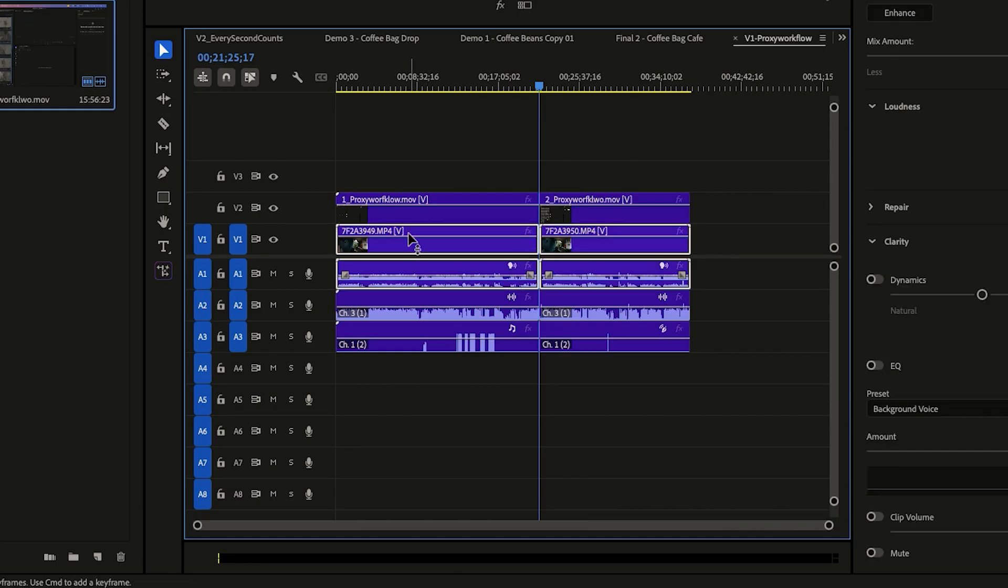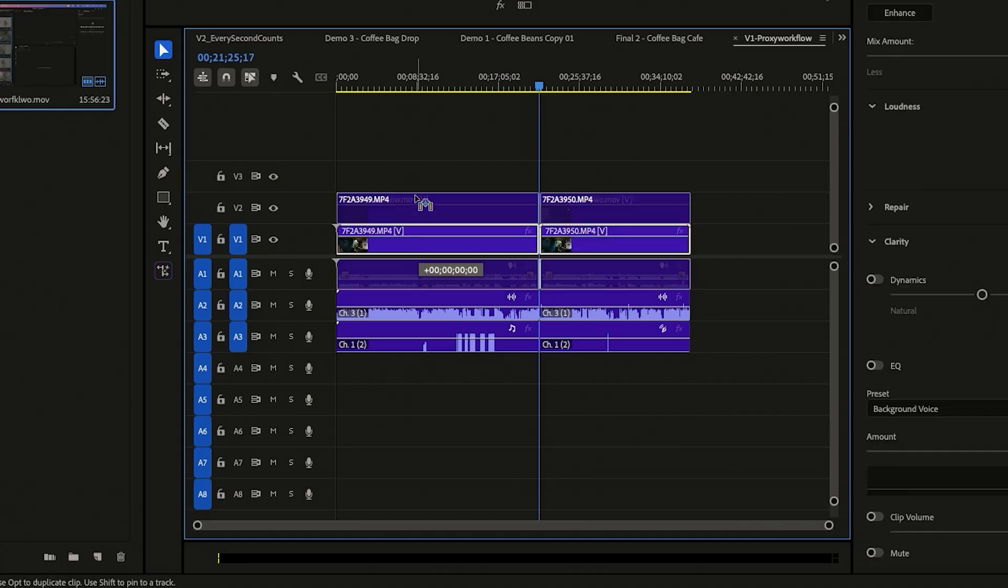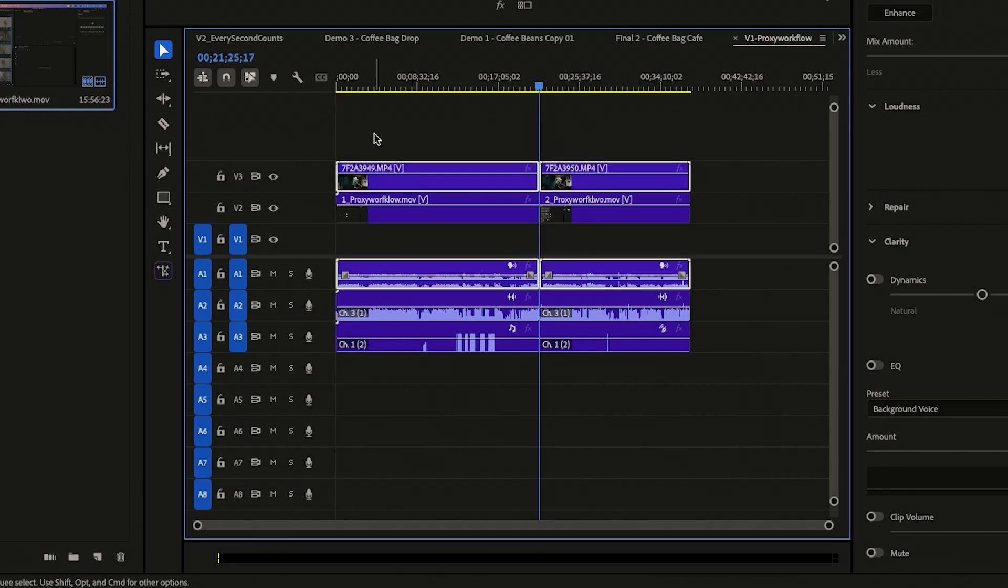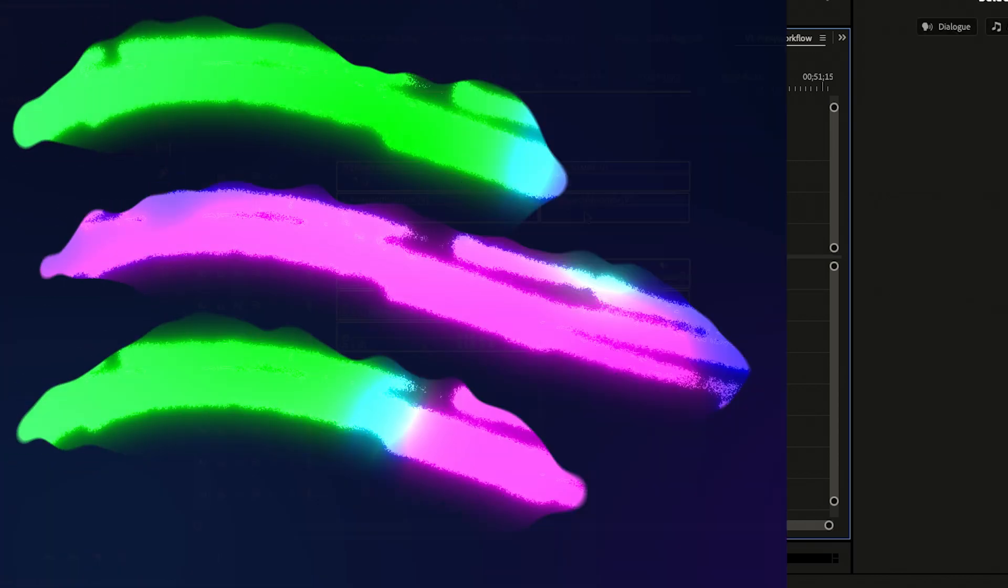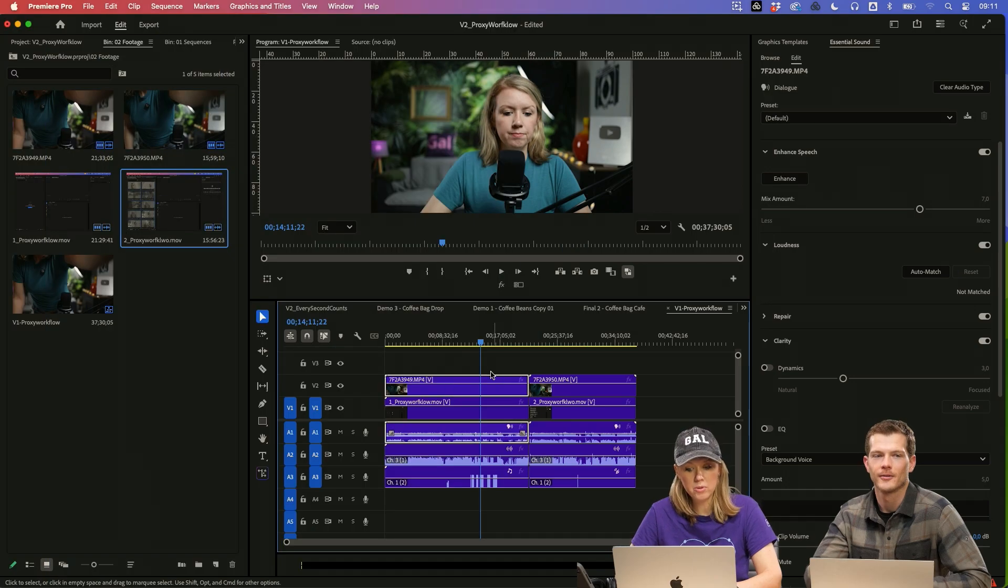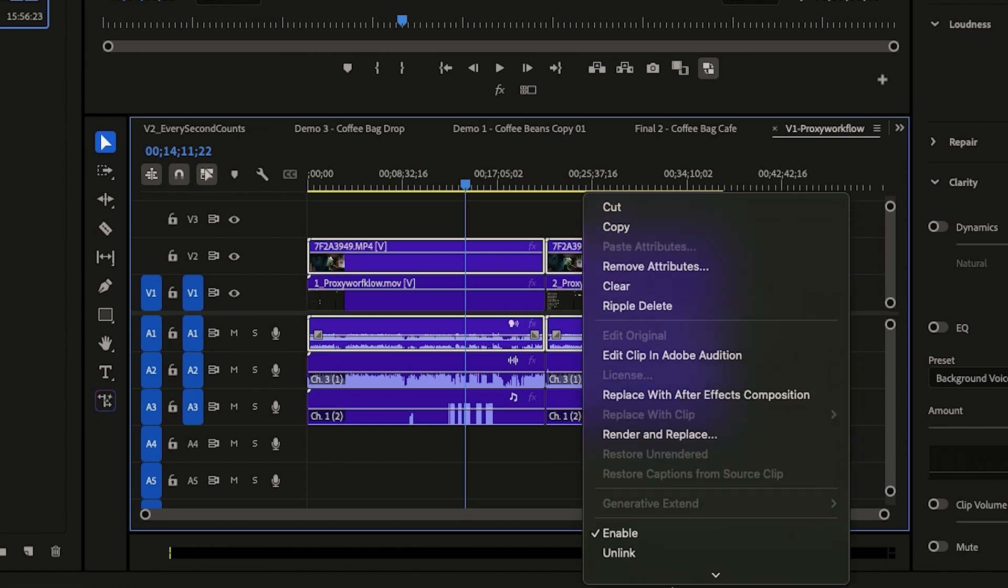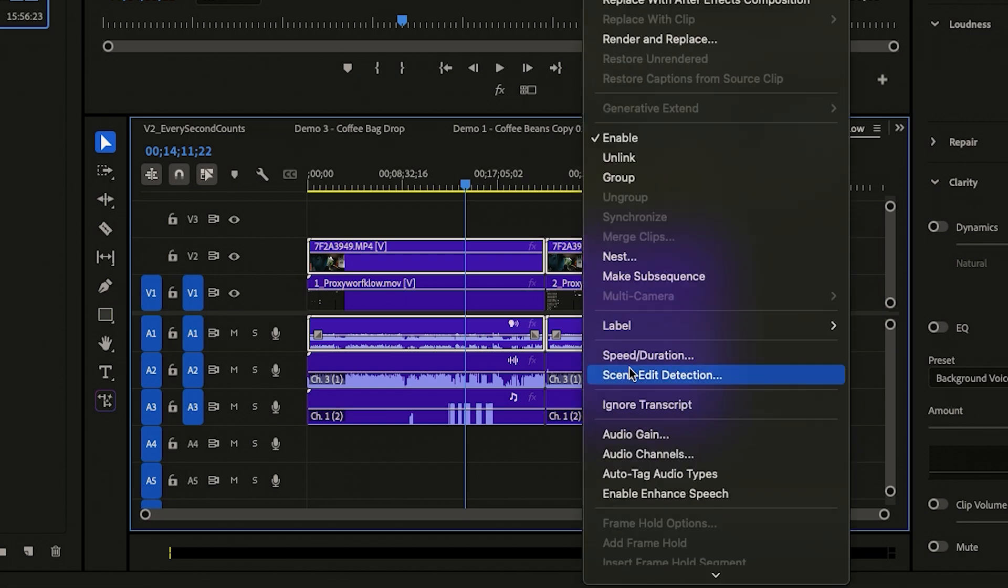Since everything's synced up, I can just move this up now. So the talking head is above. So what I end up doing here is I actually lasso and select my talking headshot and I control click on it and I actually nest it.